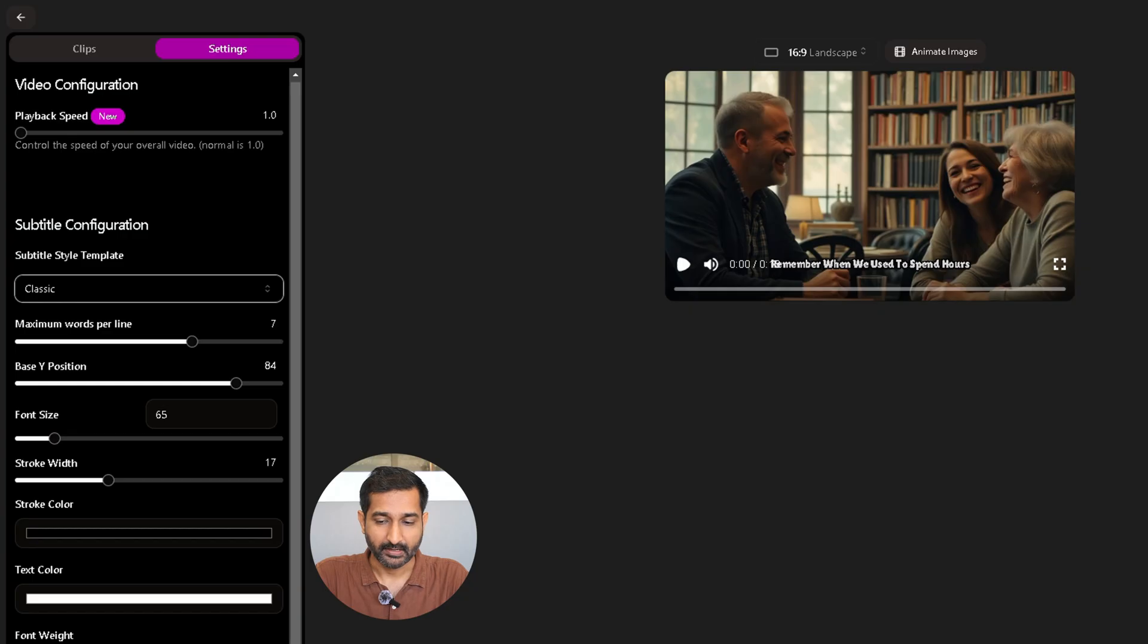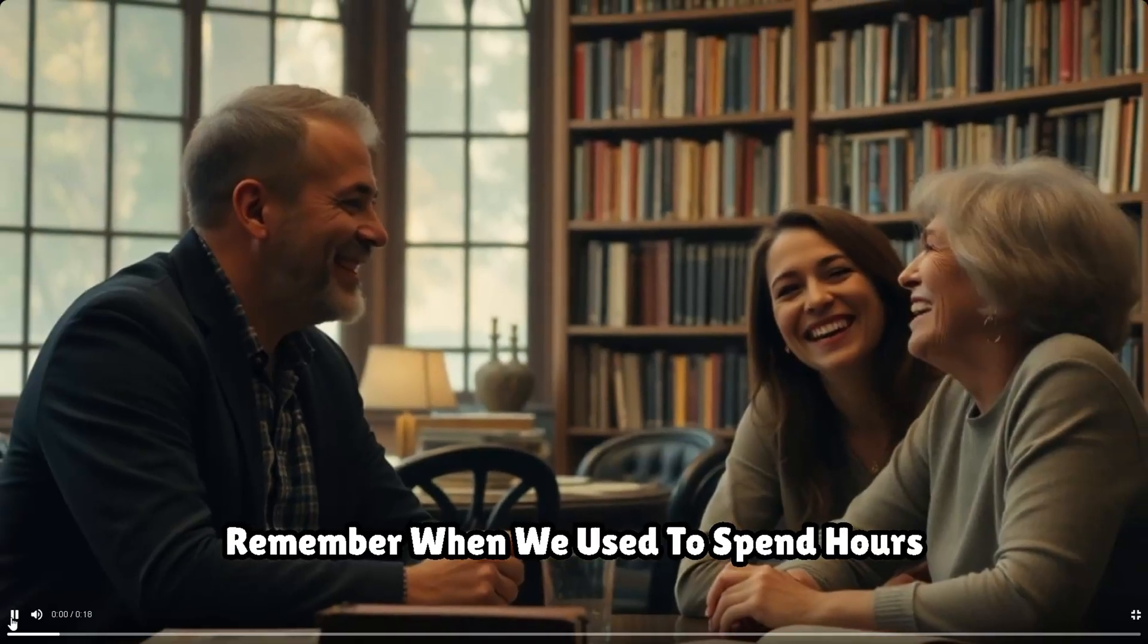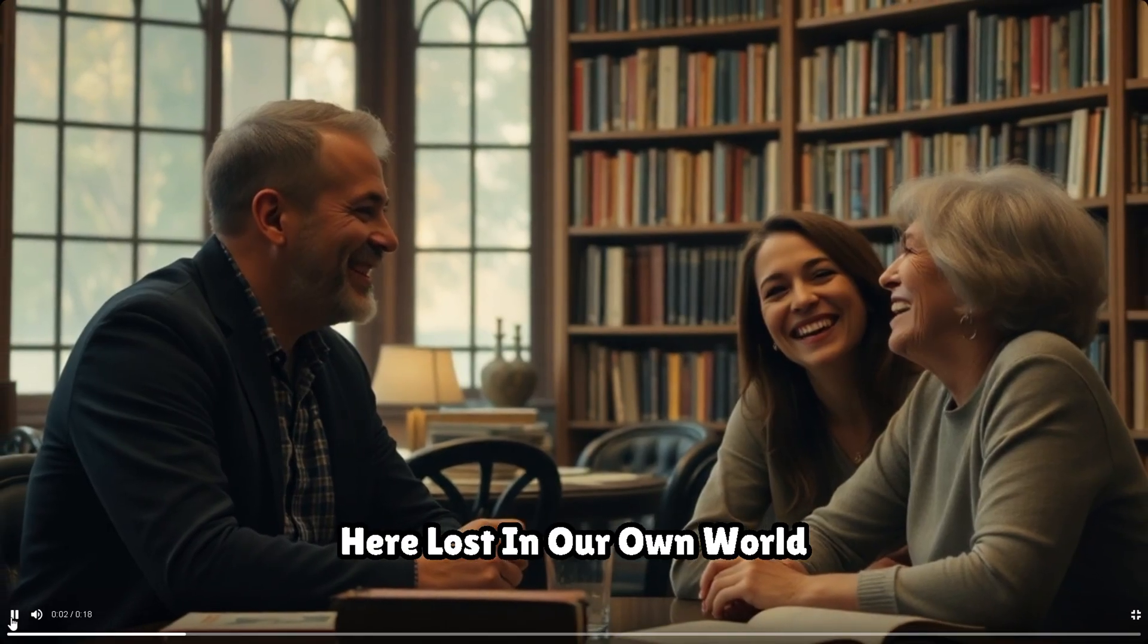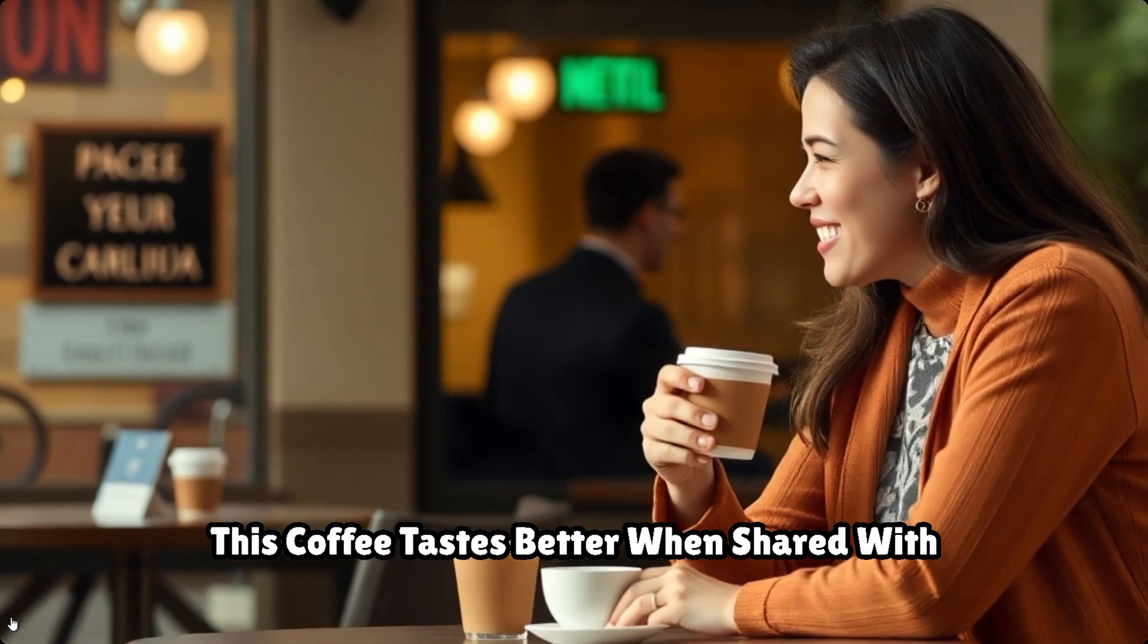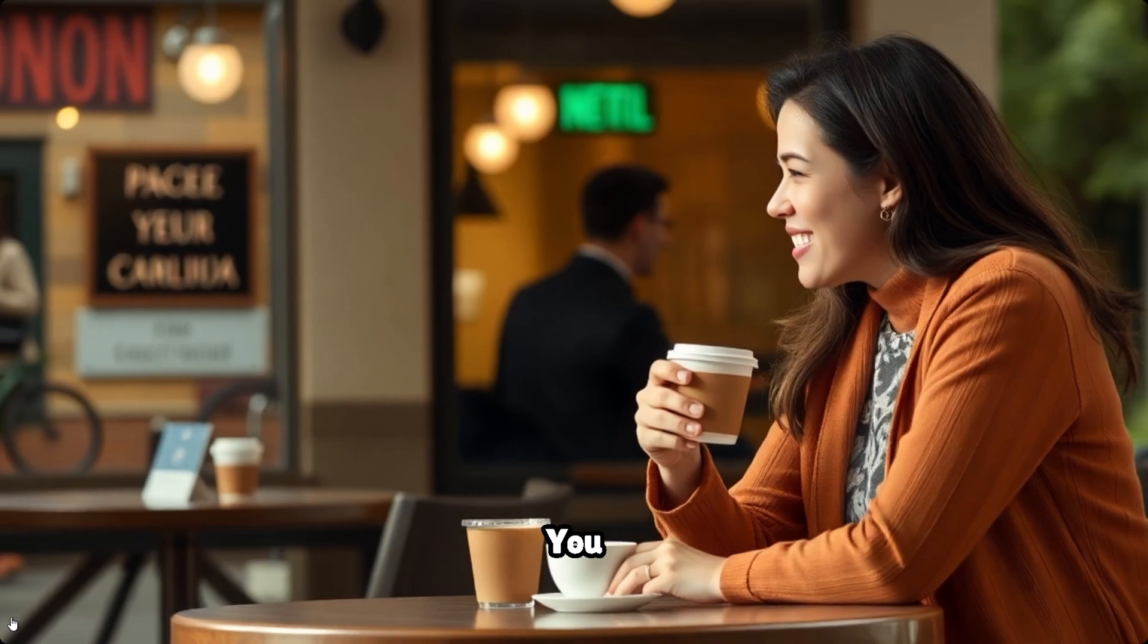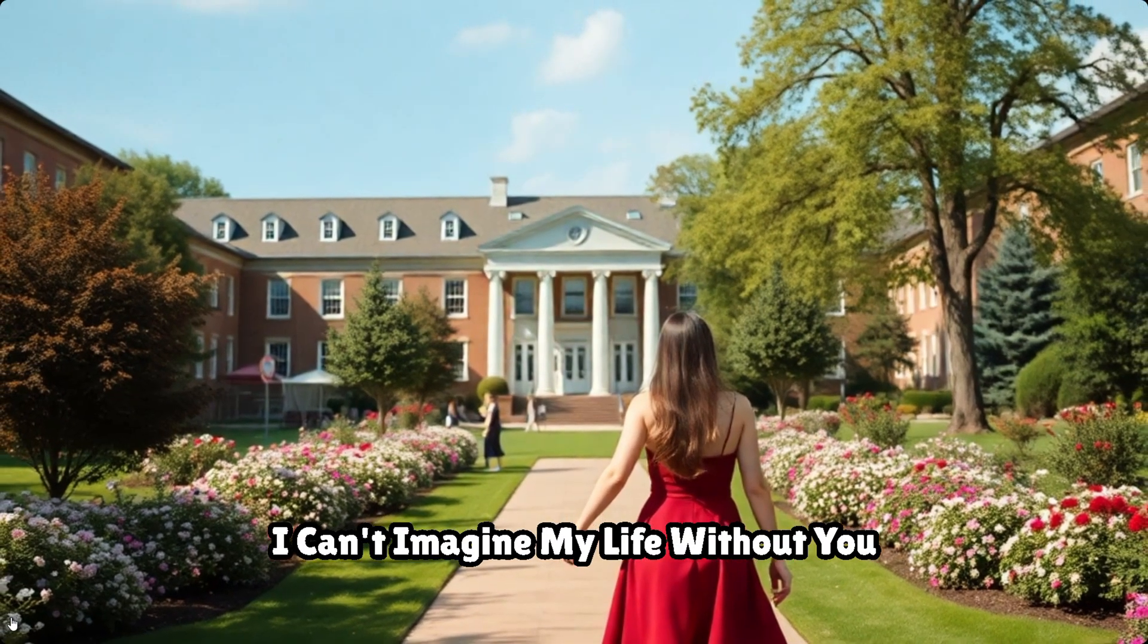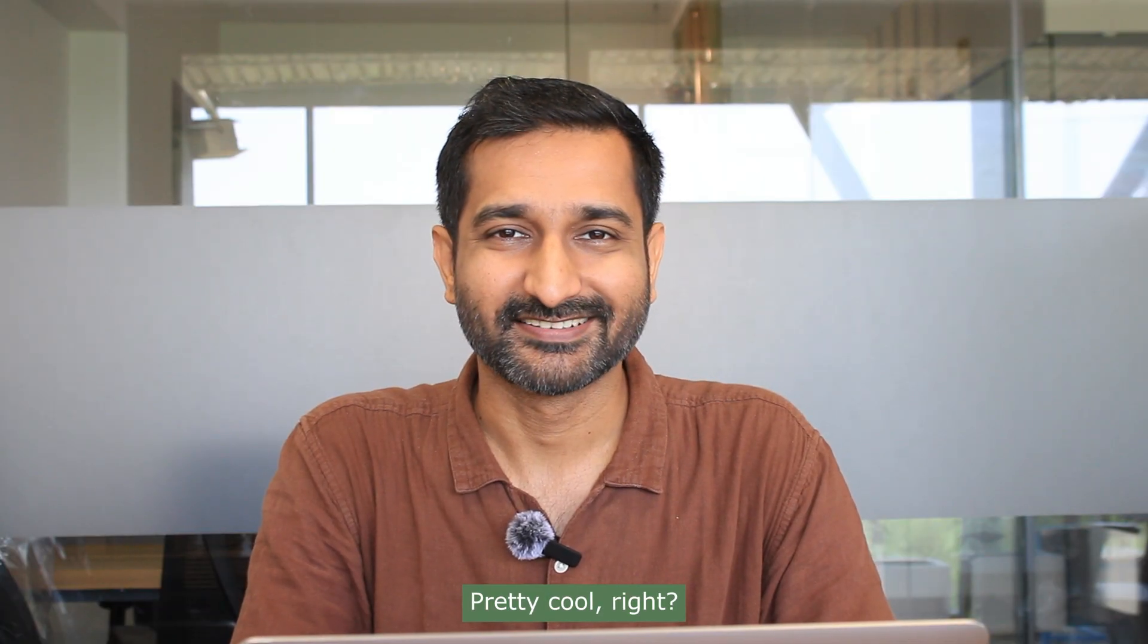And here is the final result: 'Remember when we used to spend hours here, lost in our own world? This coffee tastes better when shared with you. I can't imagine my life...' Pretty cool, right?